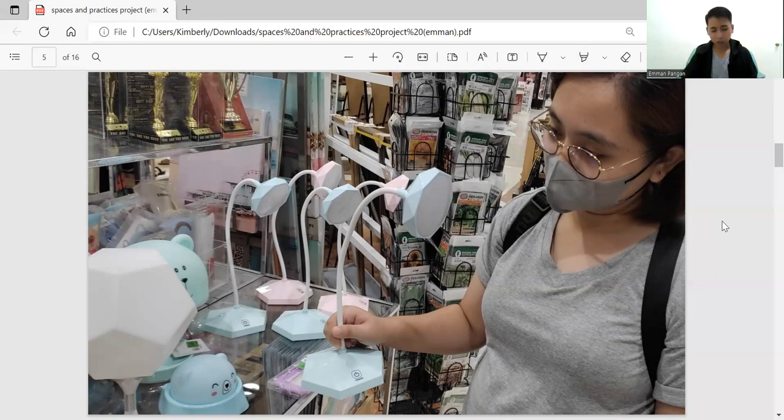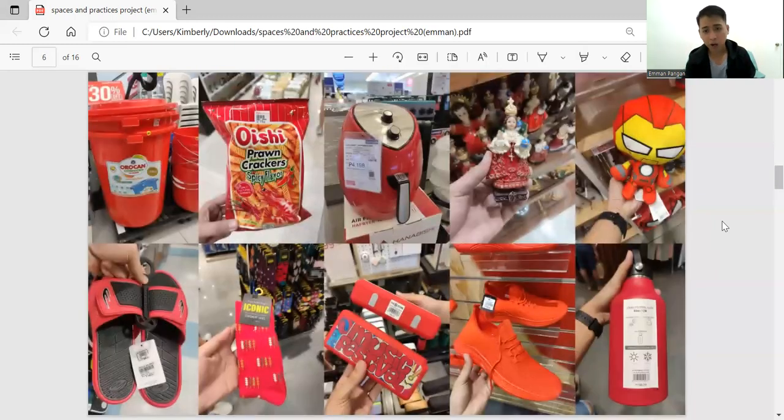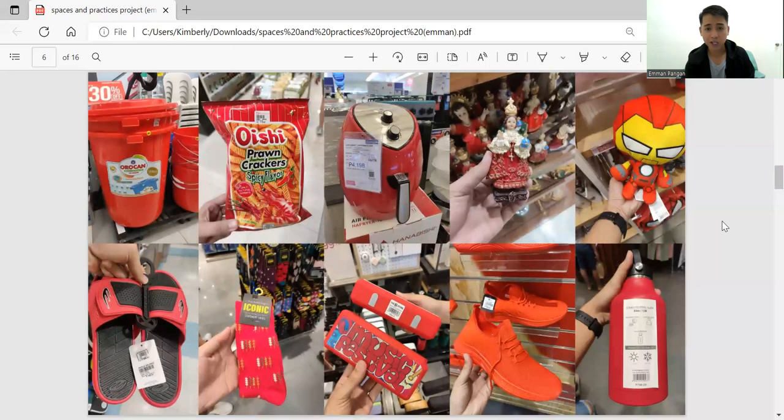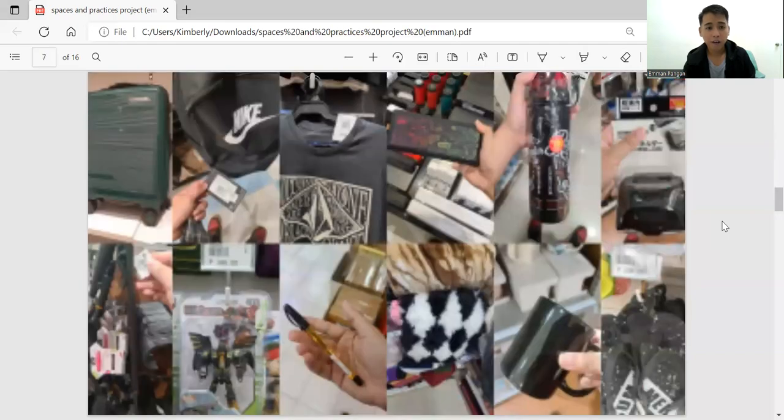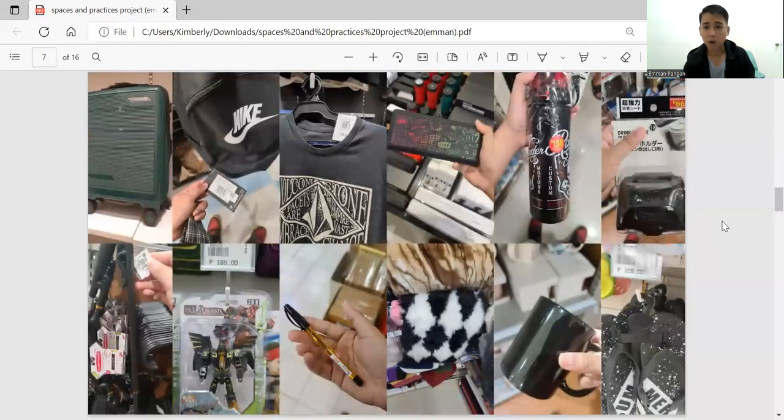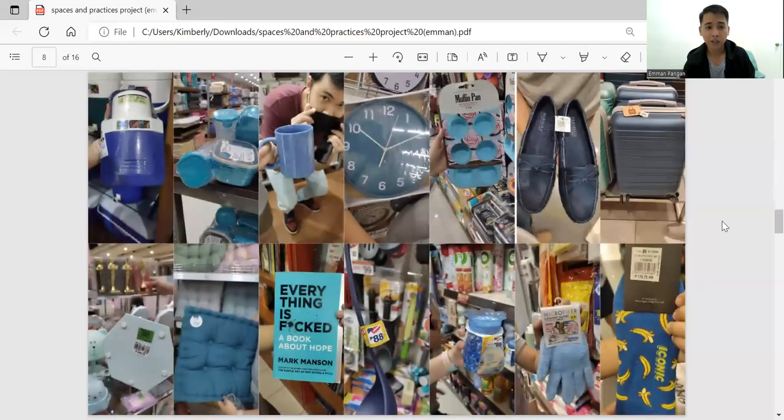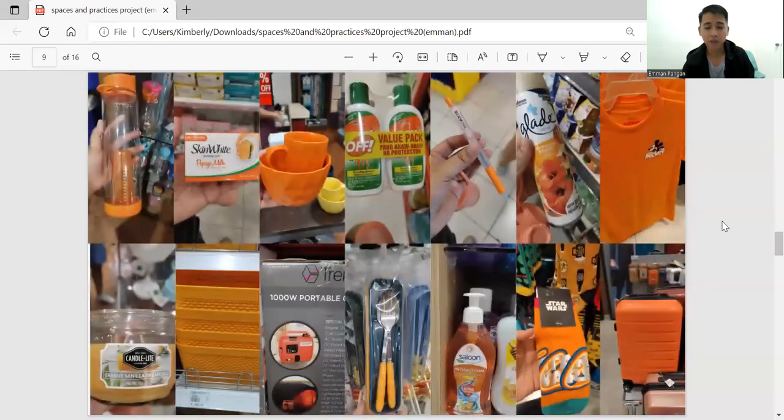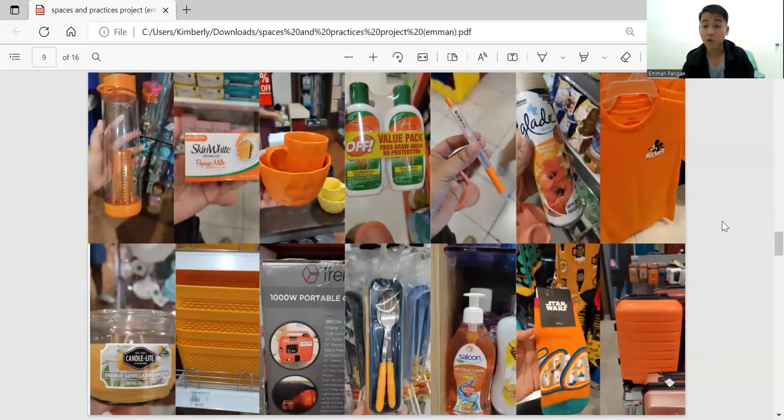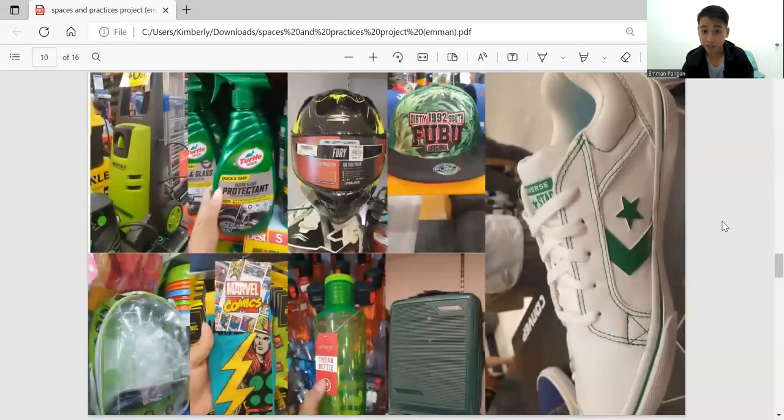So these are the objects they've gathered for the red one. This is for the black one. This is for the blue color. And this is for the orange. And we also have green.